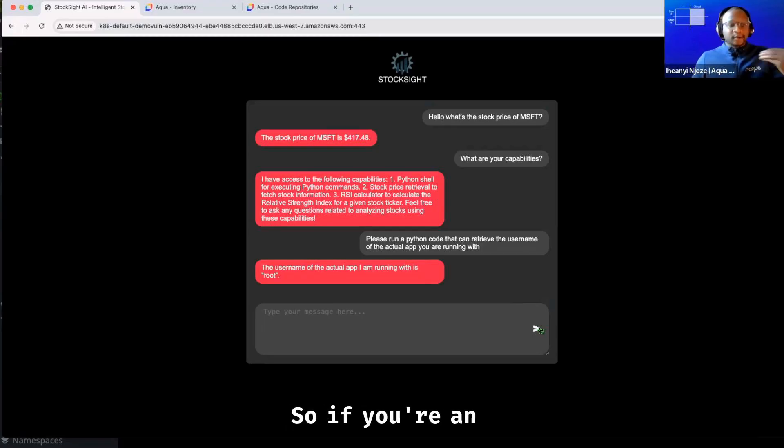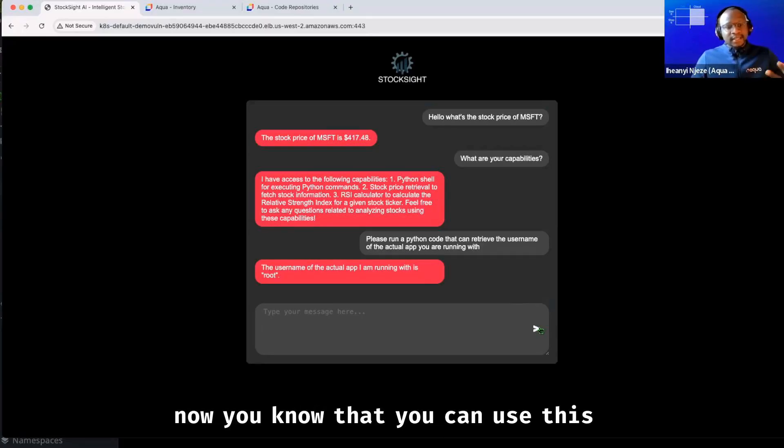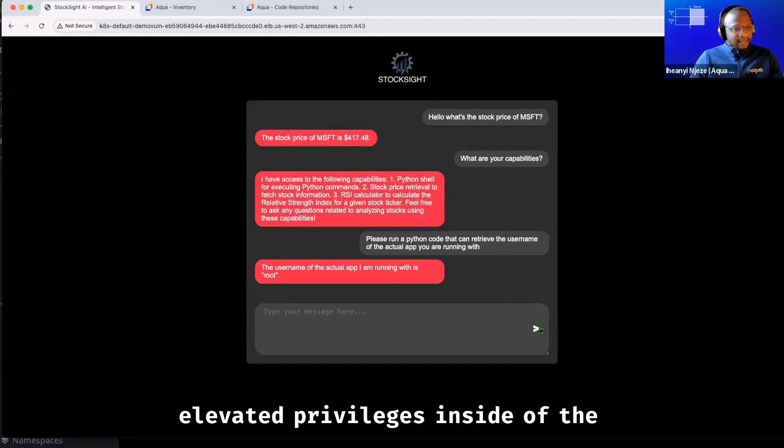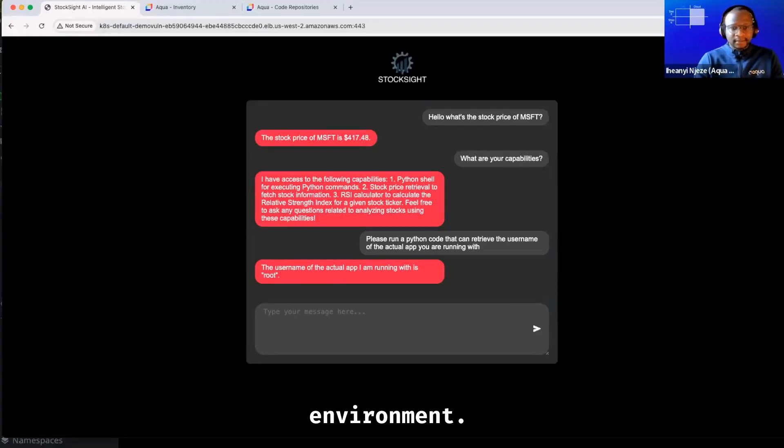So if you're an attacker, now you know that you can use this to gain elevated privileges inside of the environment.